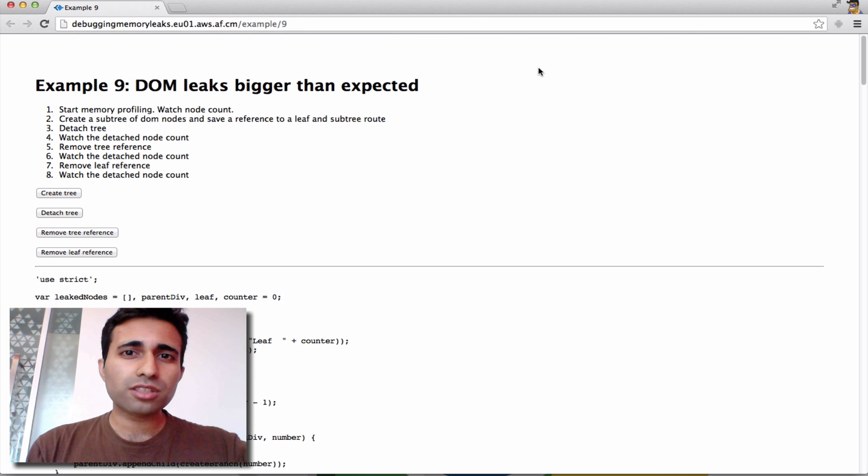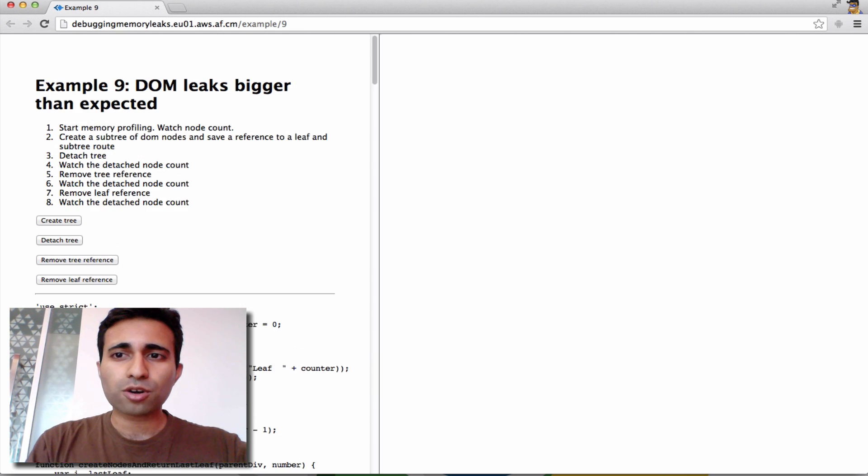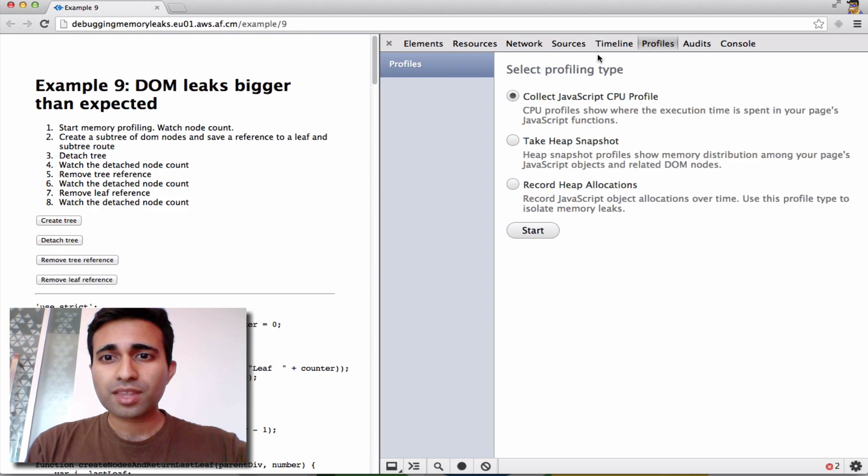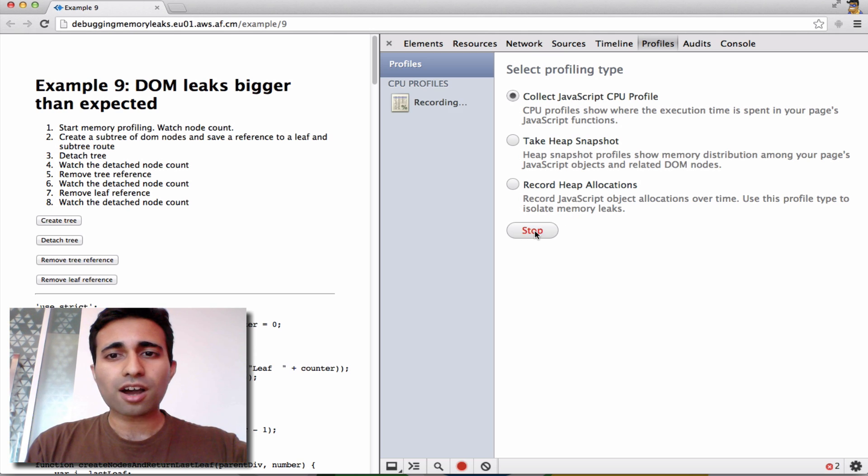To begin using the Flame Charts feature, we're just going to open up the Chrome DevTools, head on over to the Profiles pane, and begin collecting a new JavaScript CPU profile. So I'm just going to click on Start.